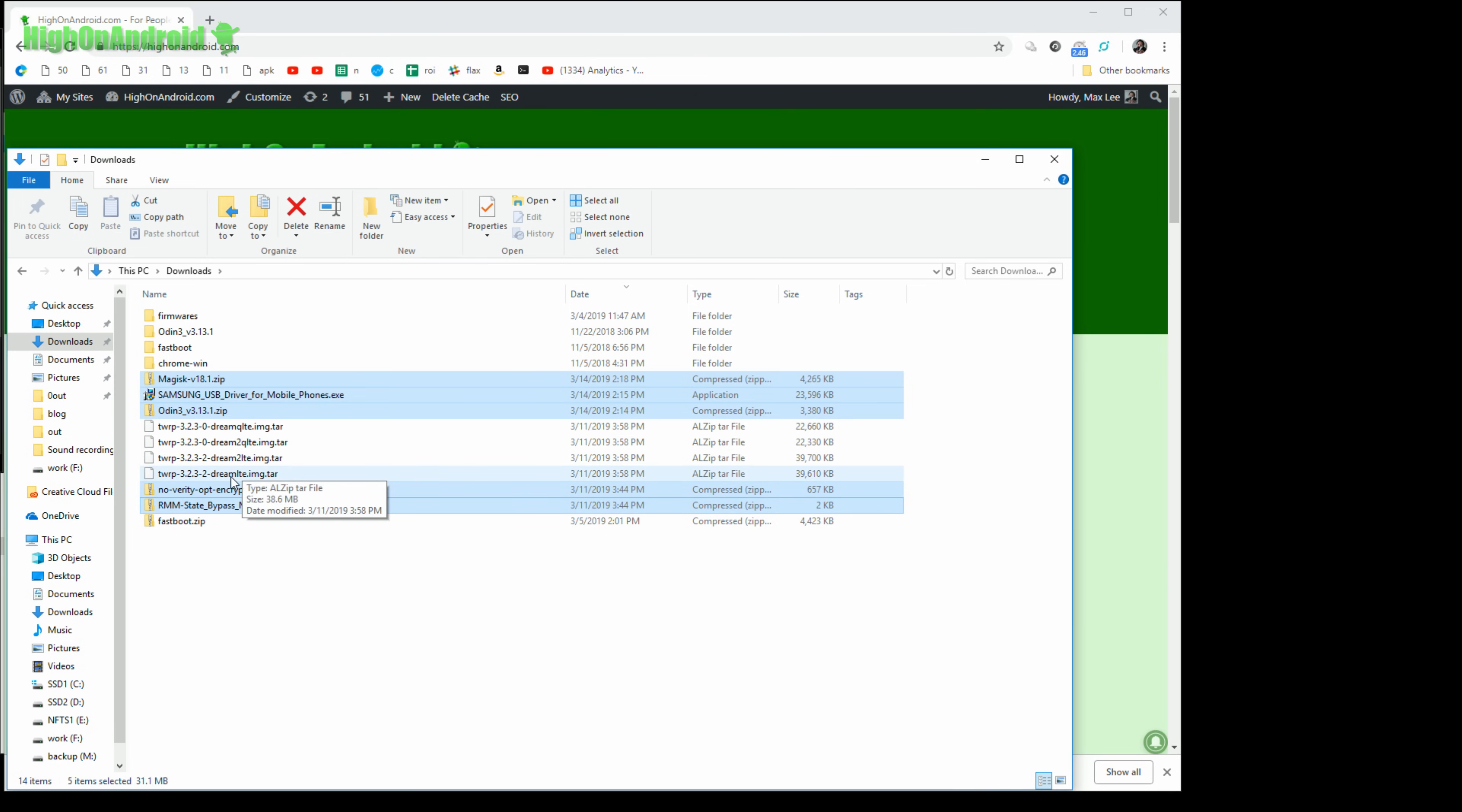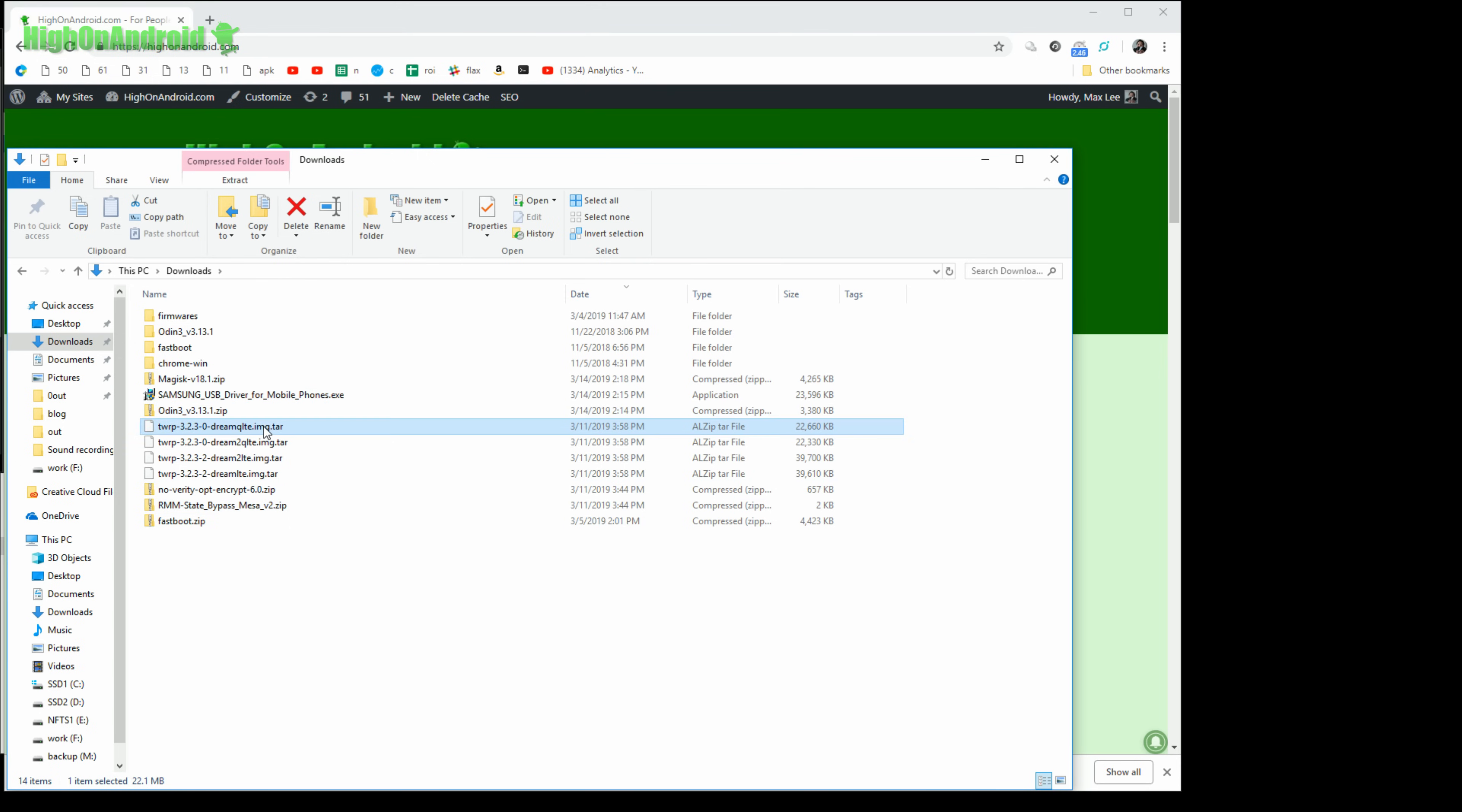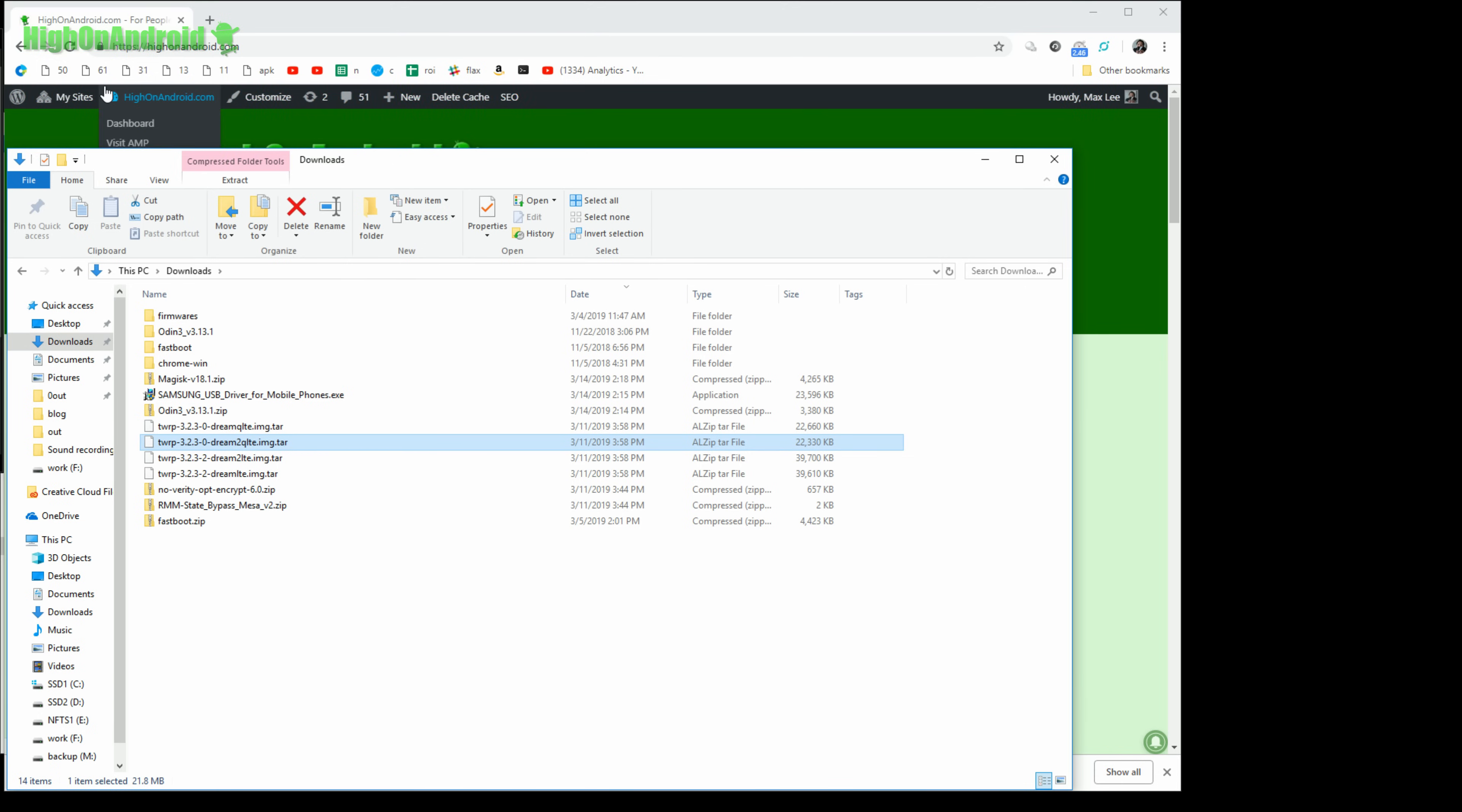Now this one here is the Galaxy S8 Dream LTE. This Dream 2 LTE is for Galaxy S8. Dream Q LTE, this is for the Qualcomm Galaxy S8, the Chinese Qualcomm, and also you'll need Dream 2 Q LTE img.tar. That is for the Galaxy S8 Plus Qualcomm. You can go ahead and download all this.